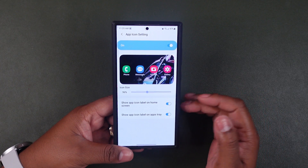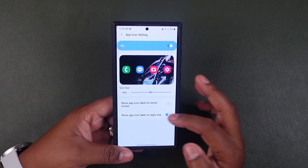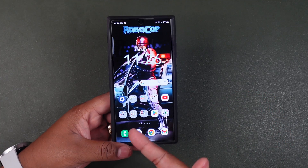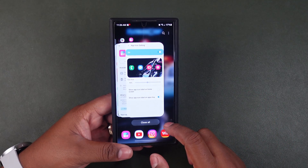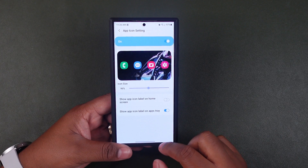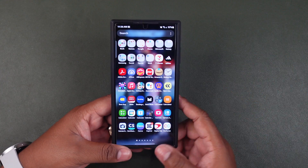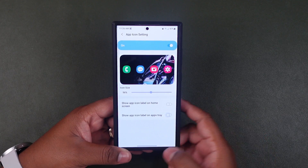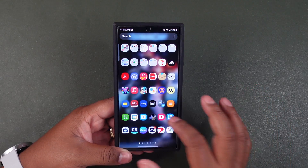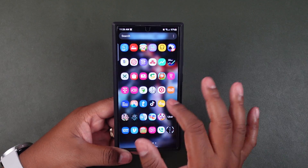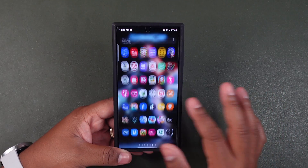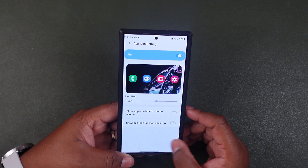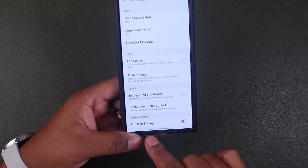You can also show or hide the app icon label on the home screen. Turn that off and you'll see the icons with no labels, which looks cleaner. You can do the same thing with your app tray — right now you can see it has all the names and labels, which can look a little clunky. Turn that off and it looks a bit more clean. That's all under the app icon setting.